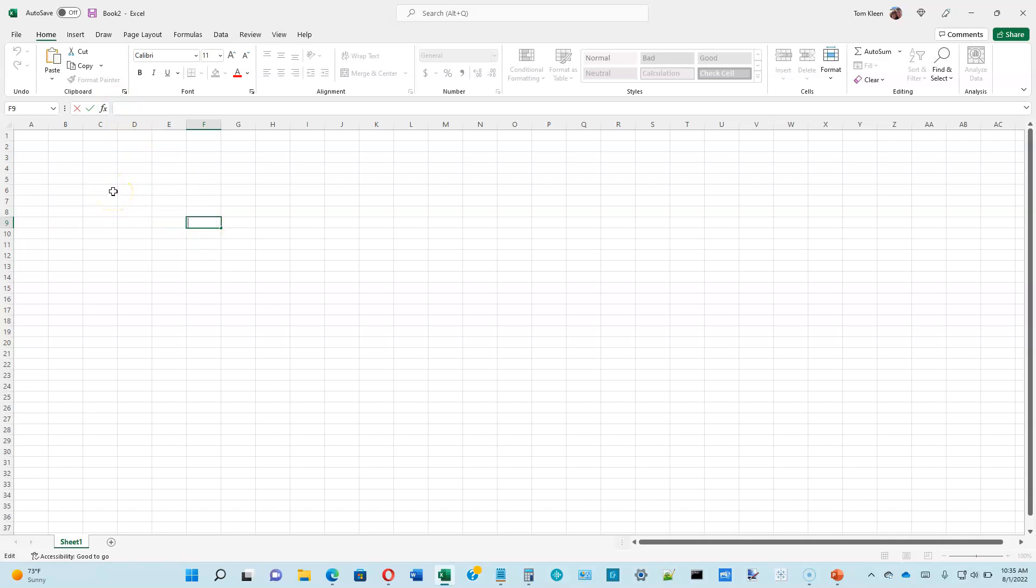Most of the other stuff is similar to what it was in Word and other Office applications, so we're not going to go over those. I've noticed that this particular version of Excel on this computer does not have the undo and redo buttons on it, so we're going to take care of that right now.